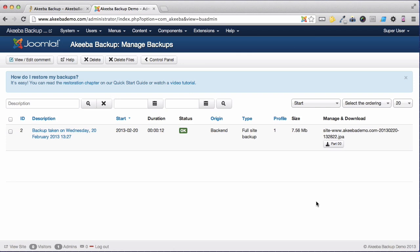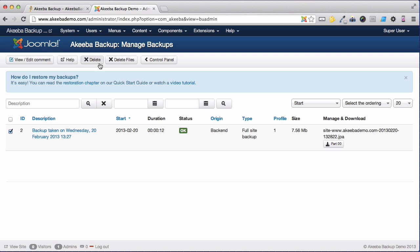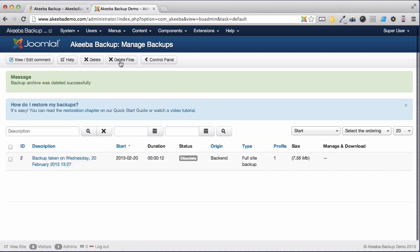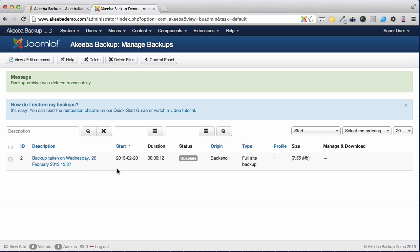Once you have downloaded the backup, you can, if you want, delete the backup file from your website. Perhaps you are short of space on your hosting account. You can do this by selecting the backup here and then clicking Delete Files. You will see there is another option called Deletes. This will delete the complete record that a backup took place. I prefer to keep that record and we'll just click Delete Files. And we can see now that the record is still here but the backup file itself has gone.